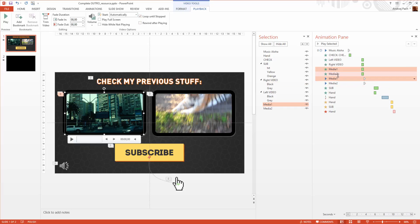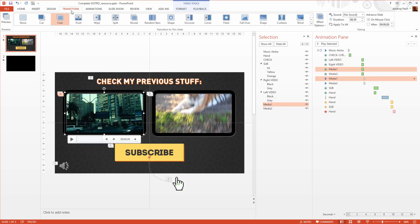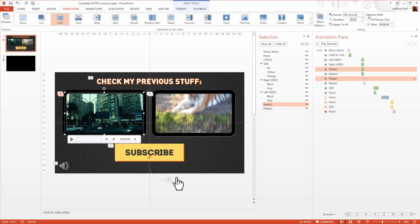And instead of relying on the animations, I simply go to transitions. I want the first slide to fade in half a second, then I would like it to proceed to advance after 15 seconds.